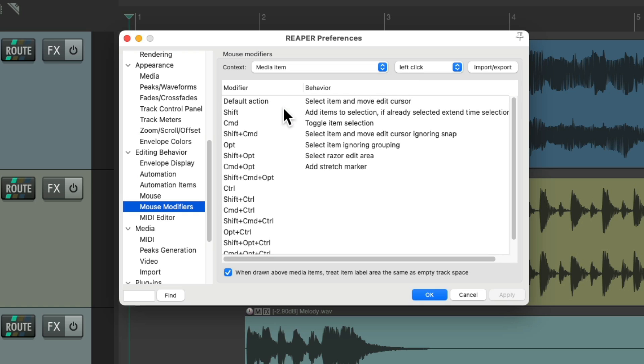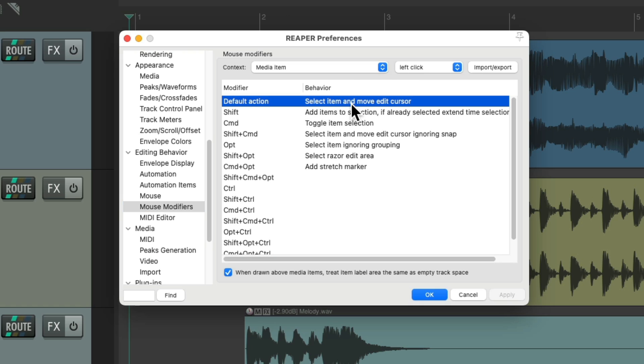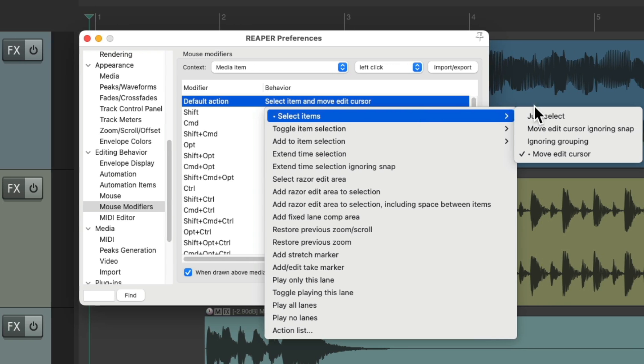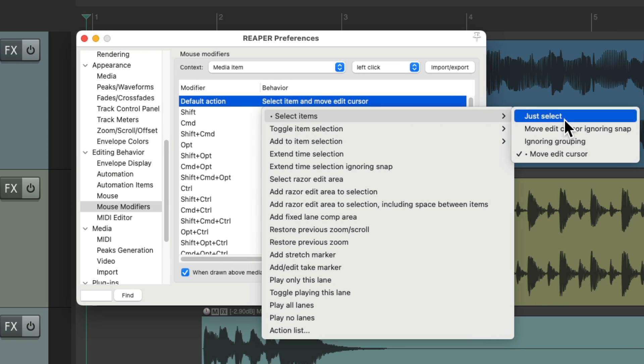And we can see by default, when we click on media items, it's going to select the item and move the edit cursor. So let's change that. We'll double click it, choose select items, and just choose 'just select'.